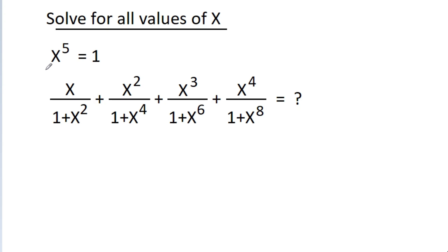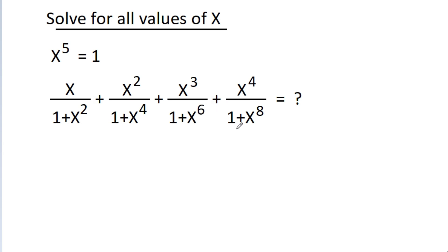In this video we have given that x power 5 is equal to 1, and we have to find the value of x by 1 plus x square, plus x square by 1 plus x power 4, plus x cube by 1 plus x power 6, plus x power 4 by 1 plus x power 8.